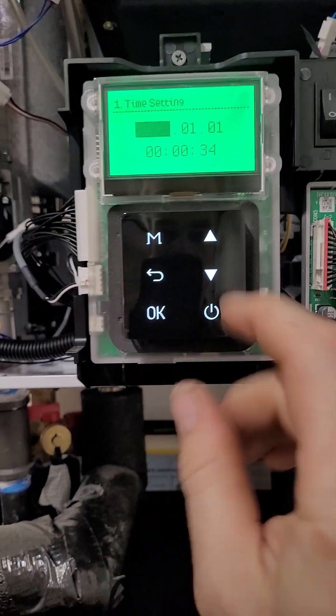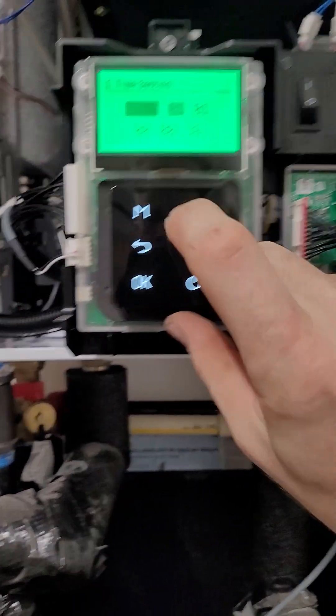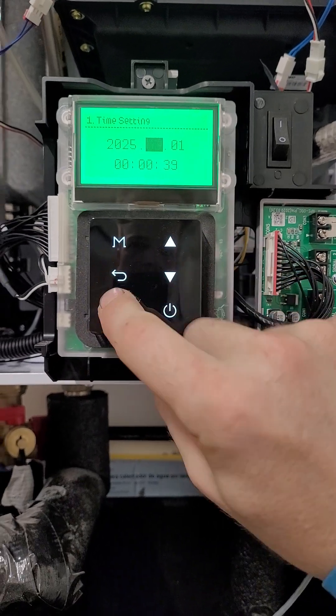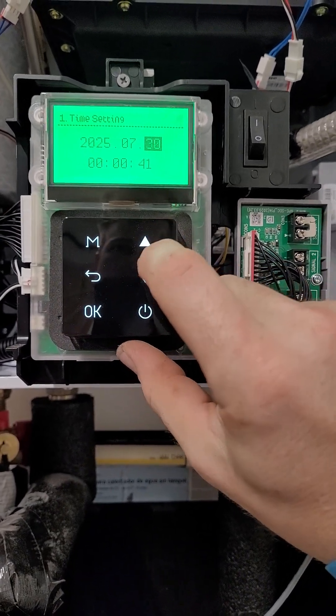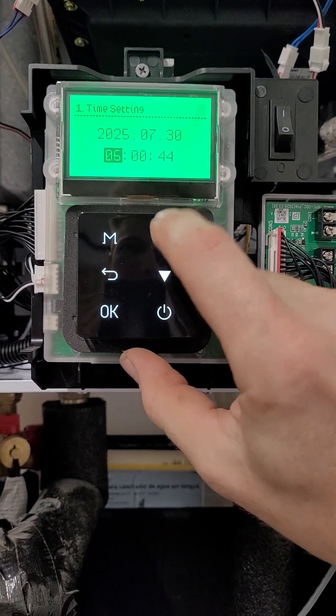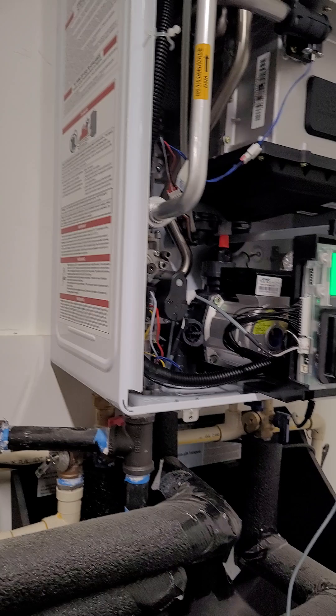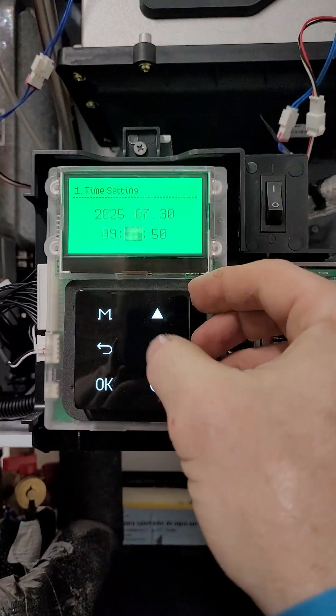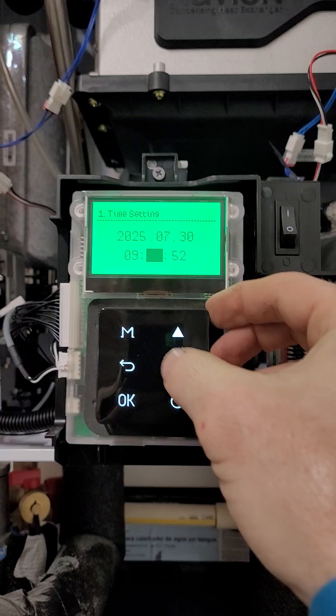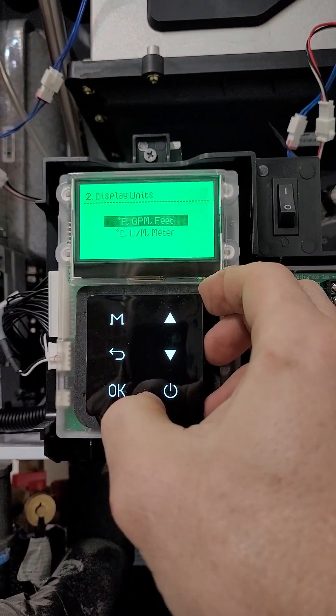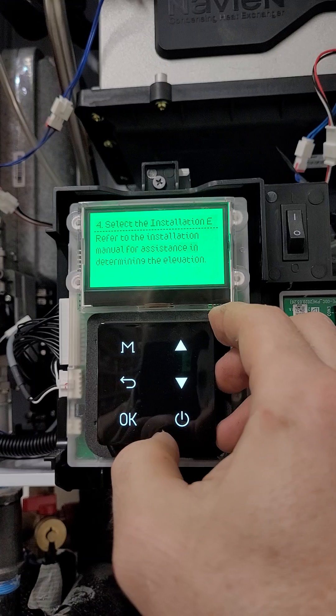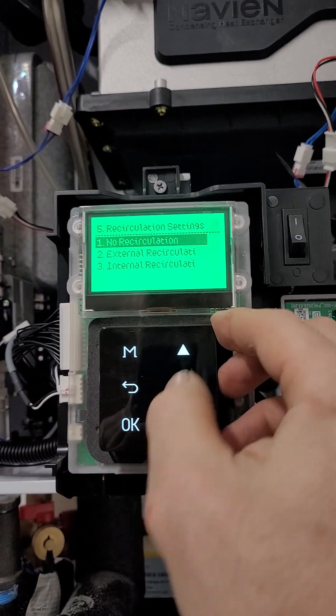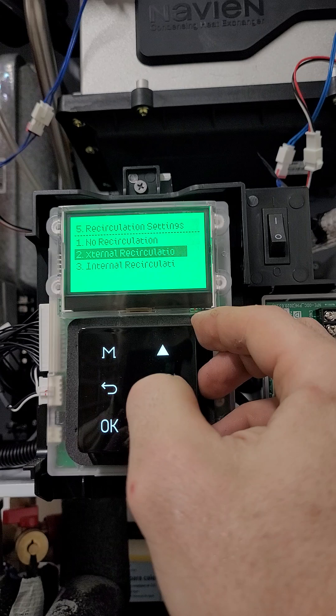Hit okay. Do the setup. Today's the 30th. Wow. Could have done that one on the last one, huh? And it is currently 9:36. Feet. Natural gas. Okay. 2000. Yes. External recirculation.